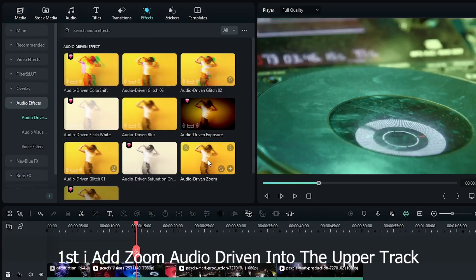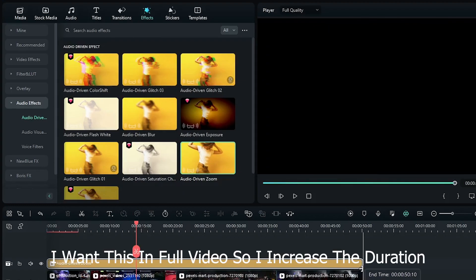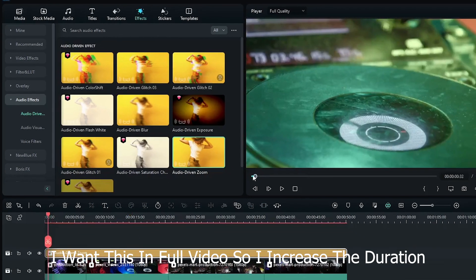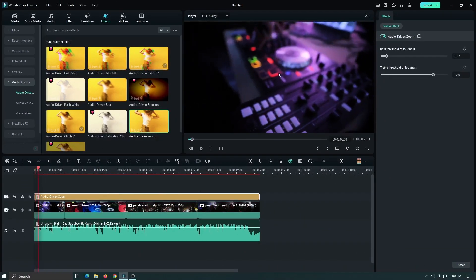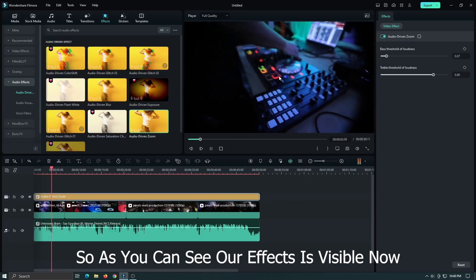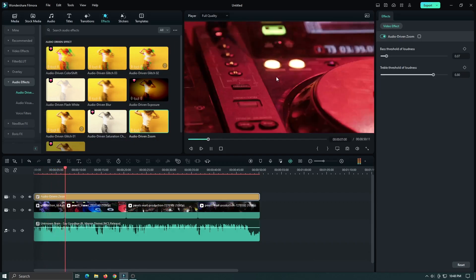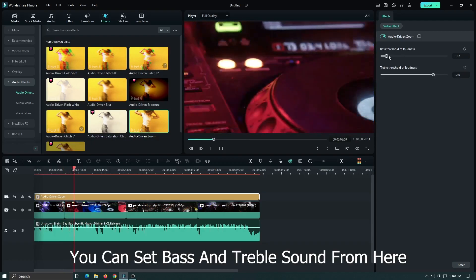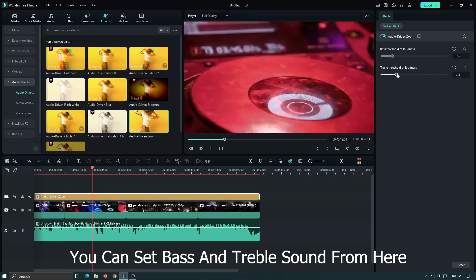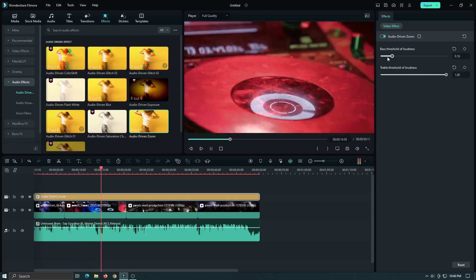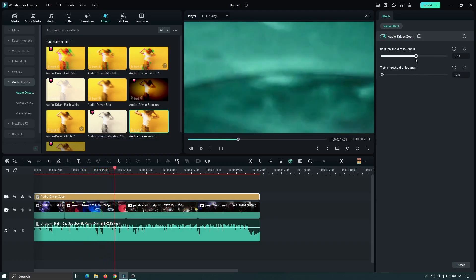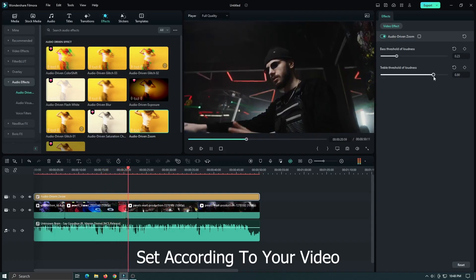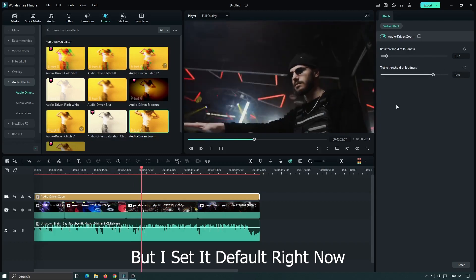First, I add zoom audio-driven effect into the upper track. I want this in the full video, so I increase the duration. You can see our effect is now visible. You can set bass and treble sound from here. Set according to your video. But I set it default right now.